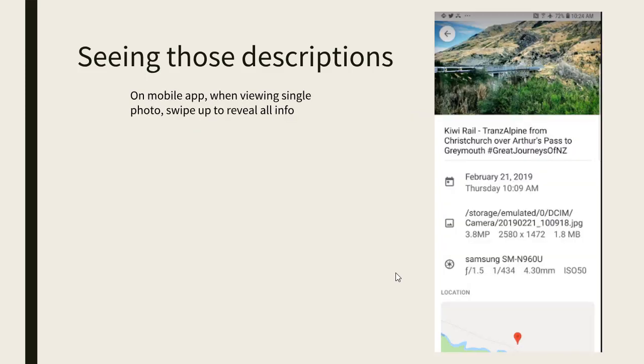Now on a mobile device it can be even easier. You just swipe up. Let me show you what I mean.